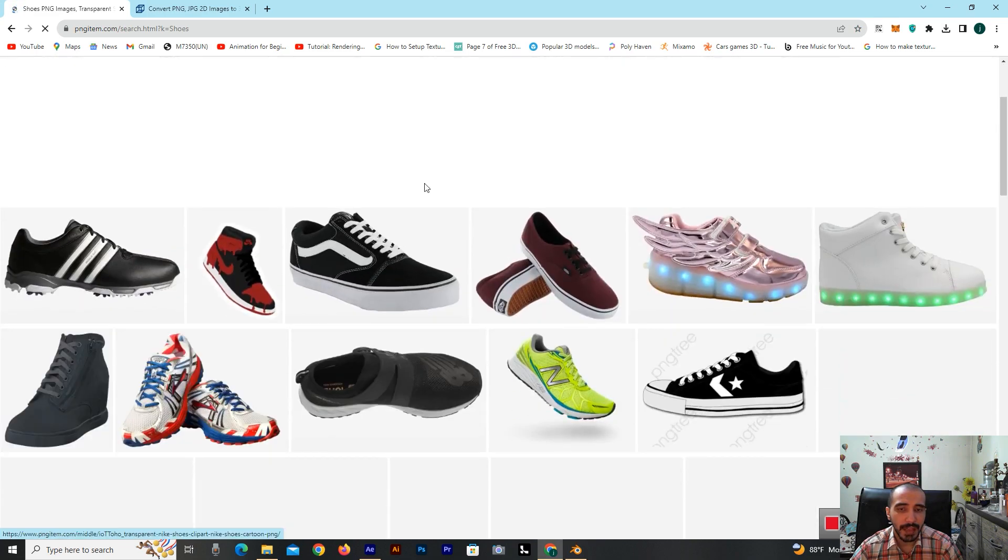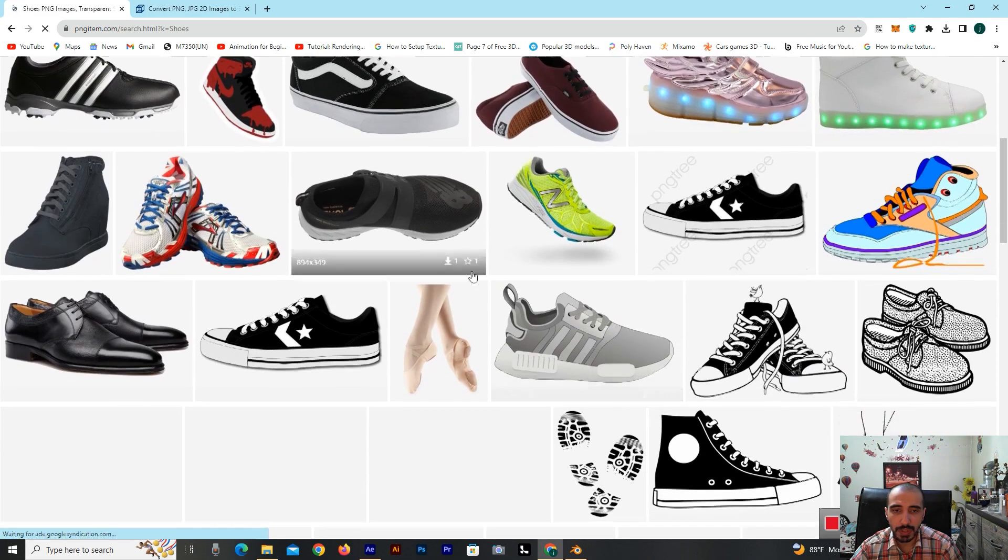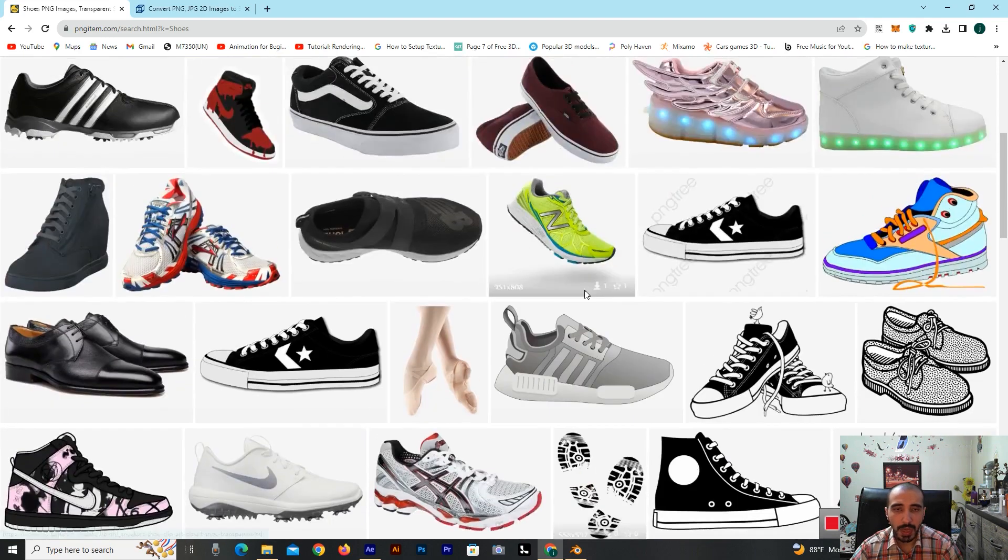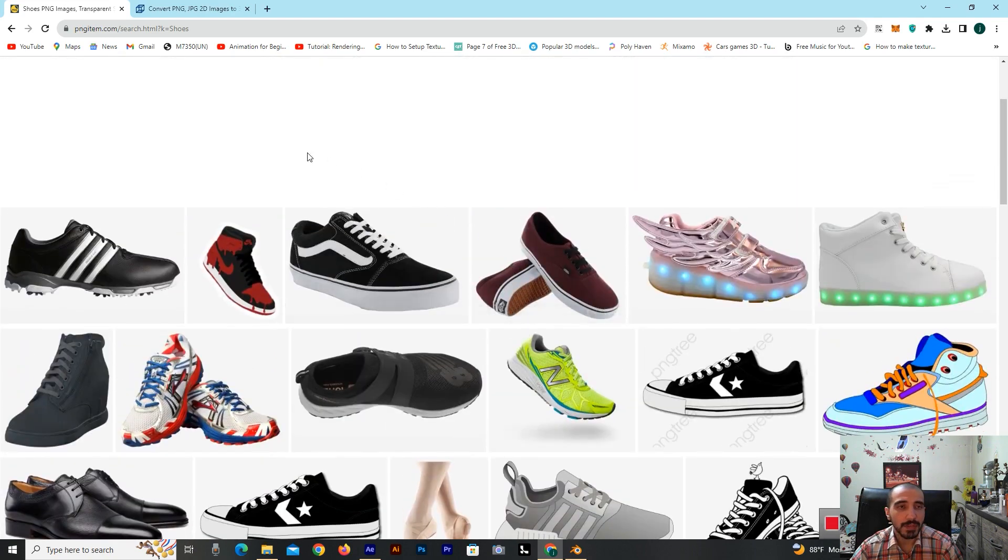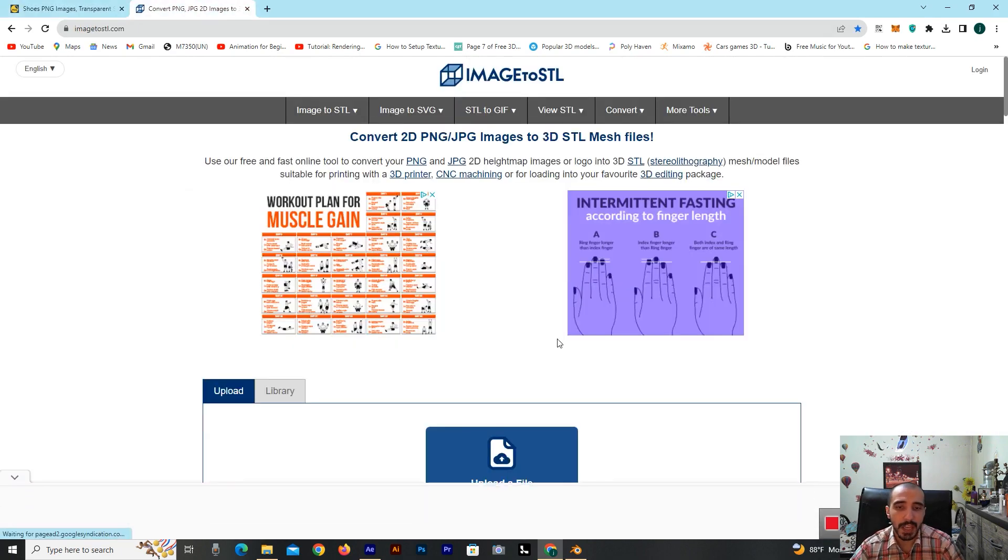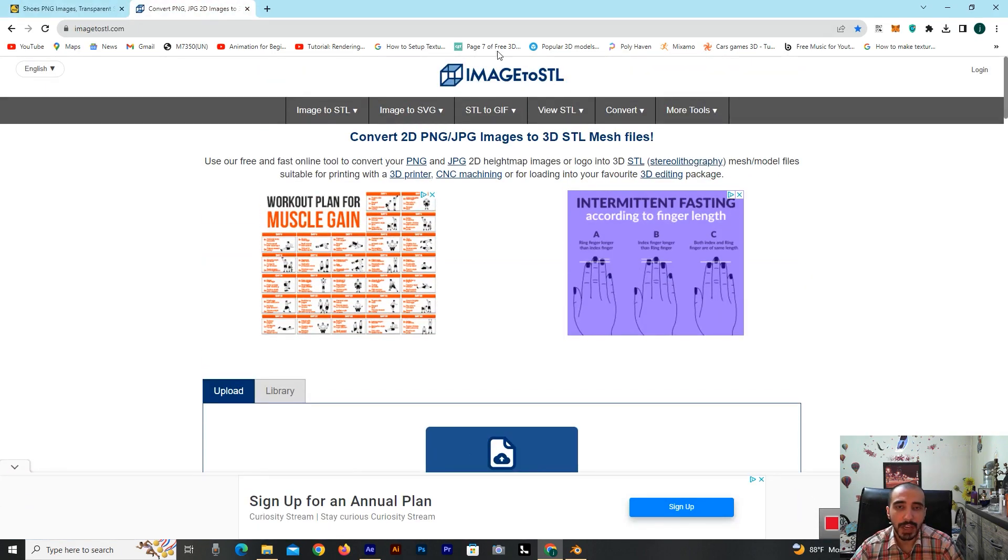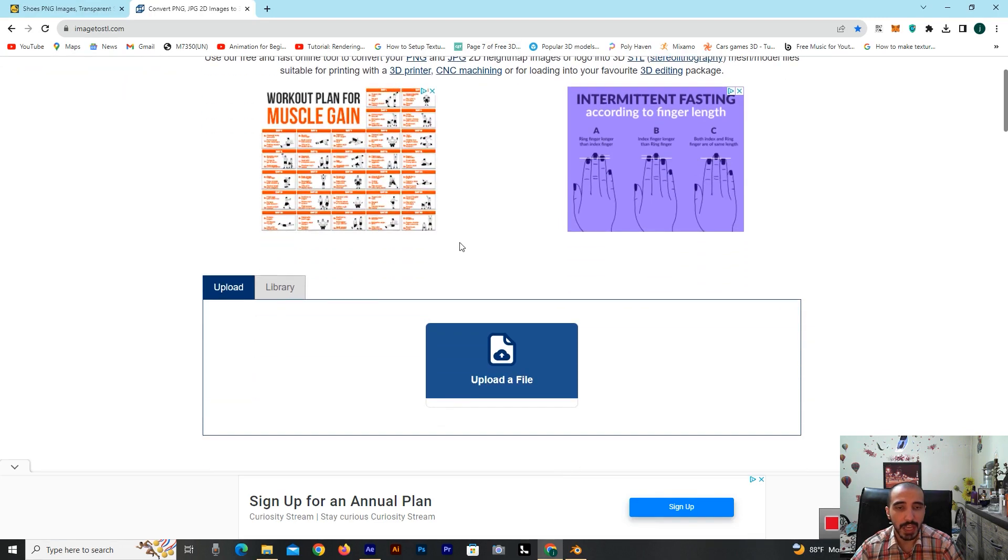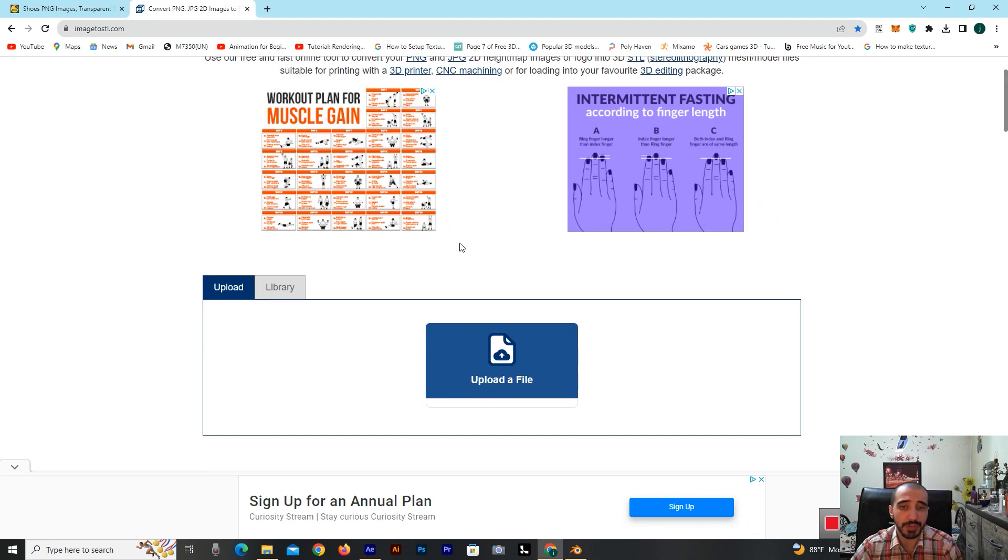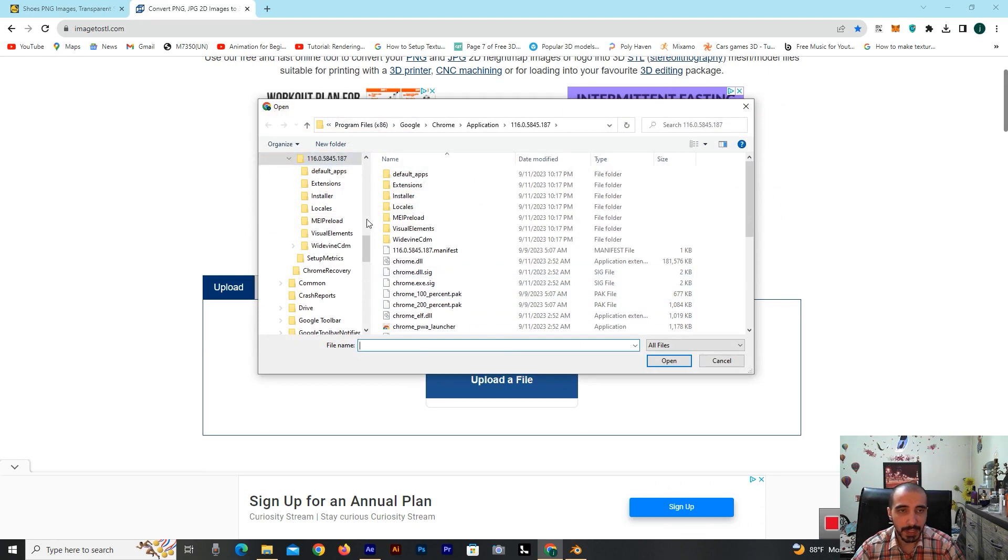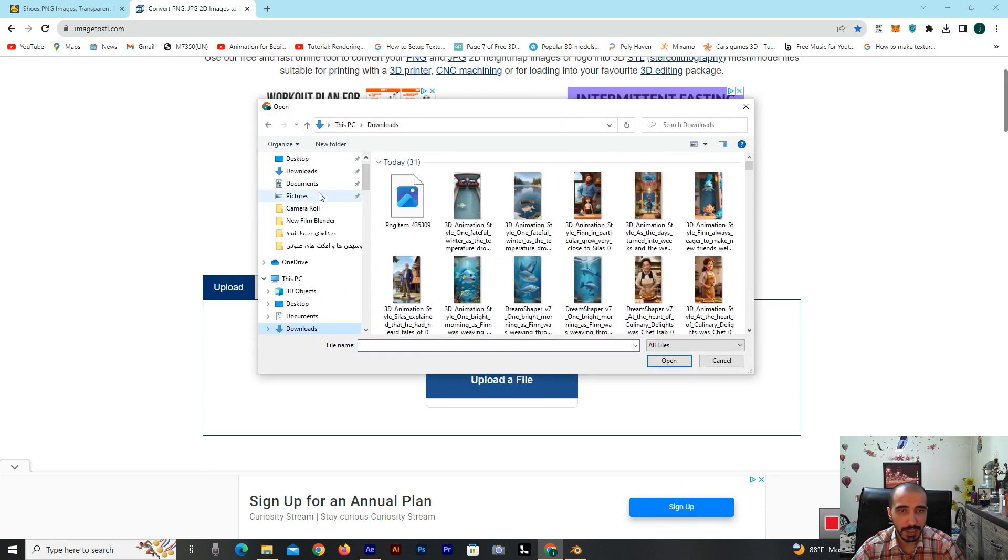He's bringing up results for you. I've already downloaded one of these PNG formats. I'm coming to here, this is a website called image2stl. You can use this website to make a 3D object for yourself by AI. I'm uploading my file.